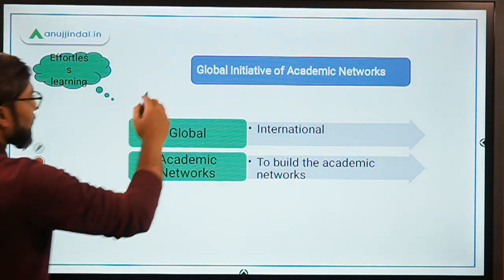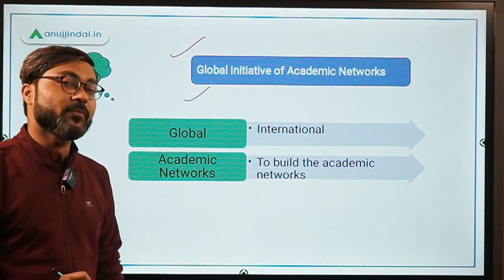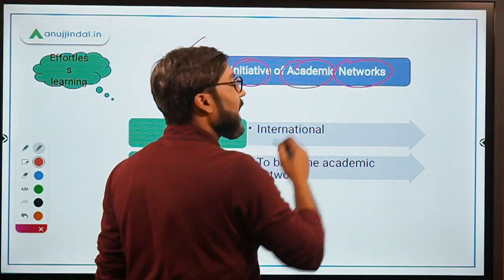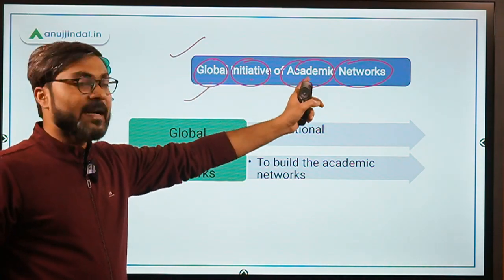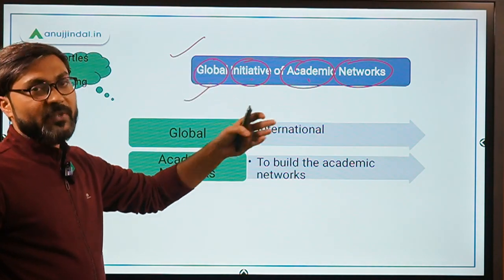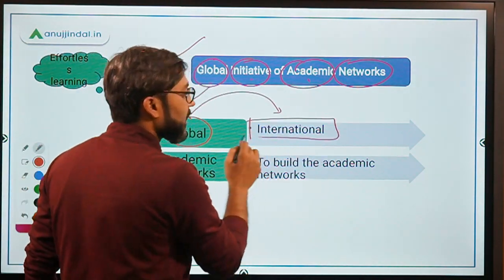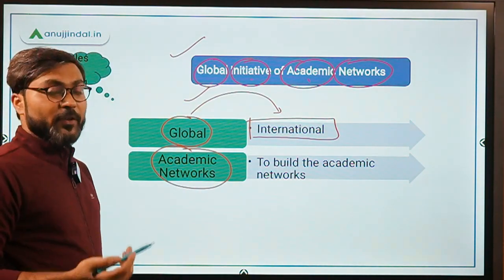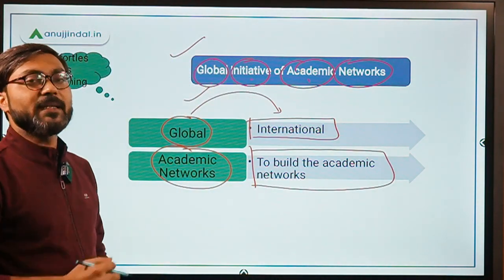Let's begin with the very first scheme, which is known as GYAN. GYAN stands for Global Initiative of Academic Networks. From the full form, we can infer that there is something international related in this scheme, and it involves building some kind of academic network.